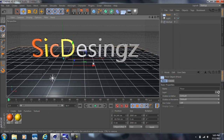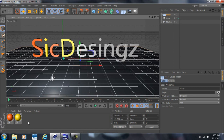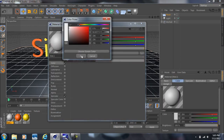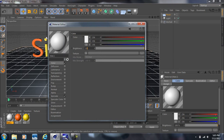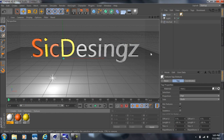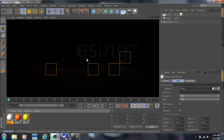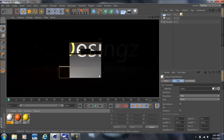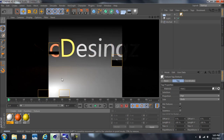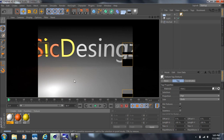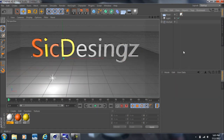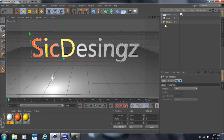Now we're going to add a Floor object. Bring it down a little bit, then double-click to create a new texture, make it a pretty bright white and bring the brightness up to about 110%. Drag this material onto the floor. Now when we render, we no longer have a black background around our text — we've got a nice floor.